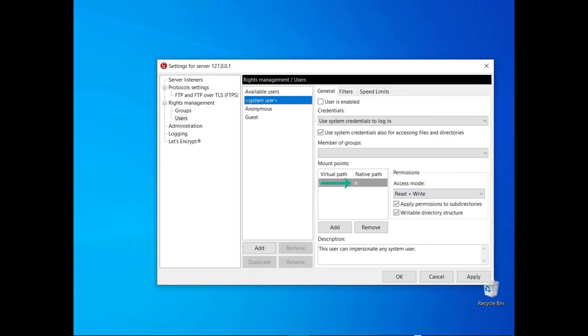Placeholders are variables that can be used to define native paths. There are two types available. Colon h gets replaced with the absolute path corresponding to the home directory of the system user logged in. Colon u gets replaced with the name of the user logged in.